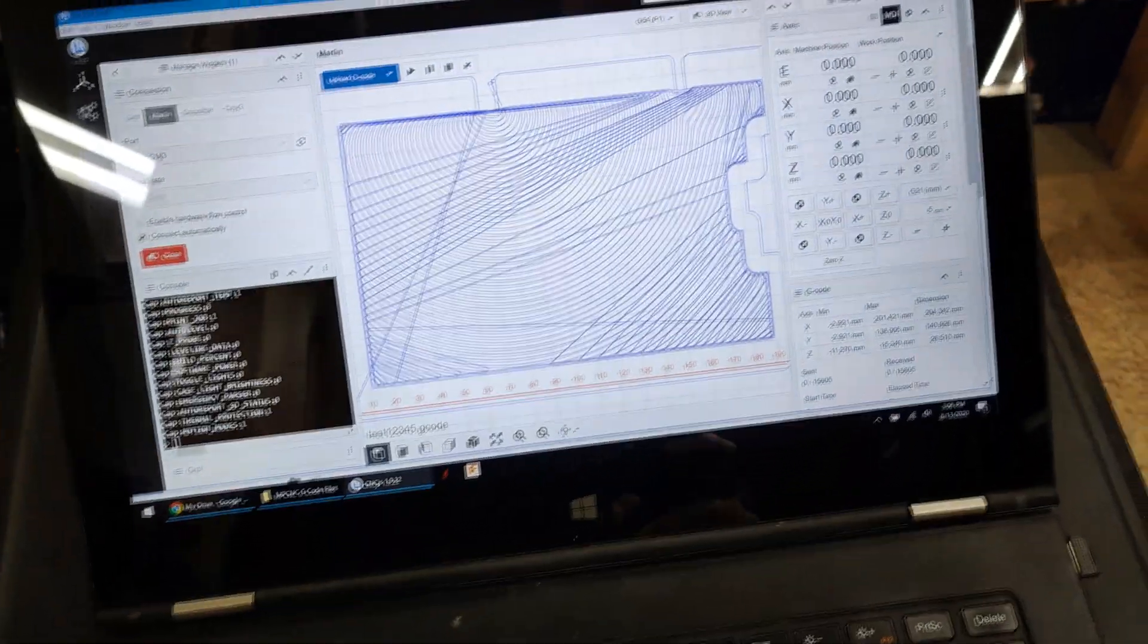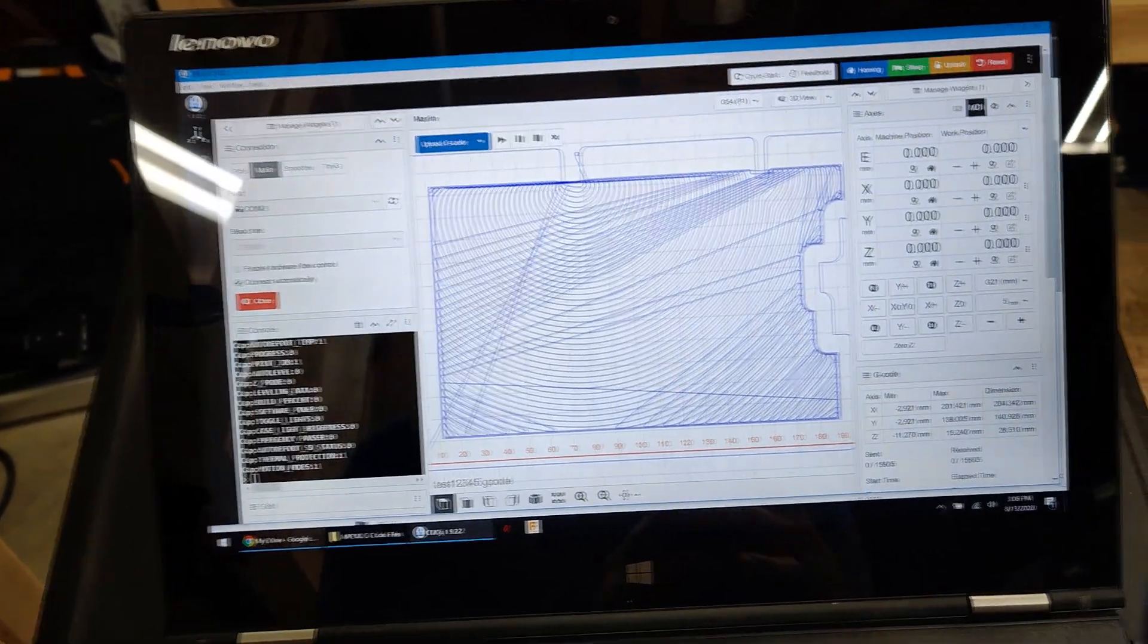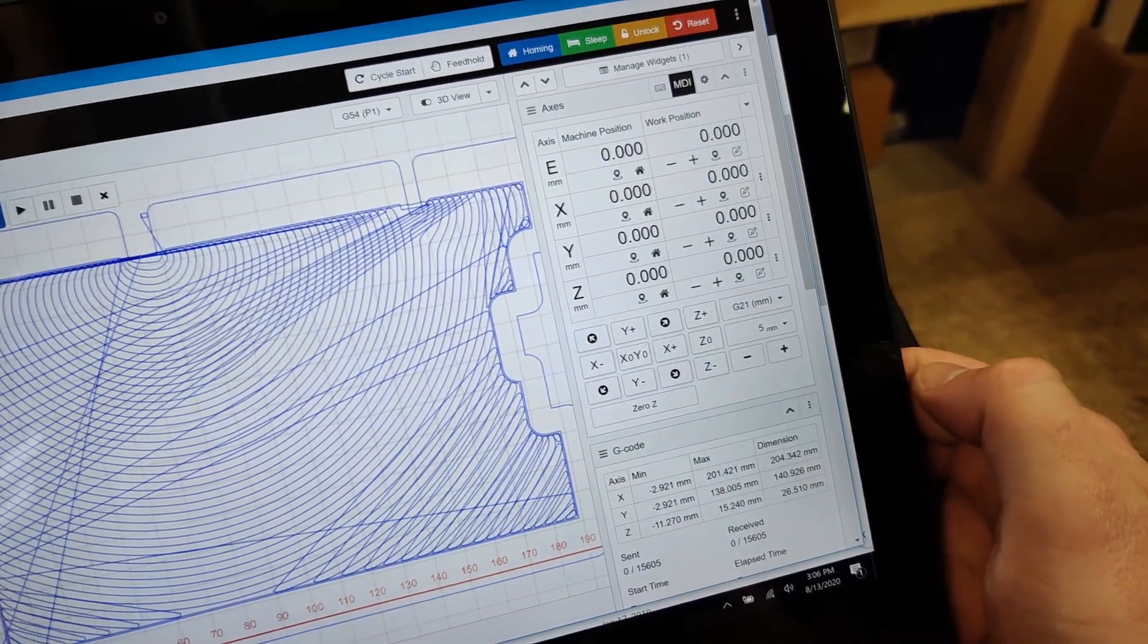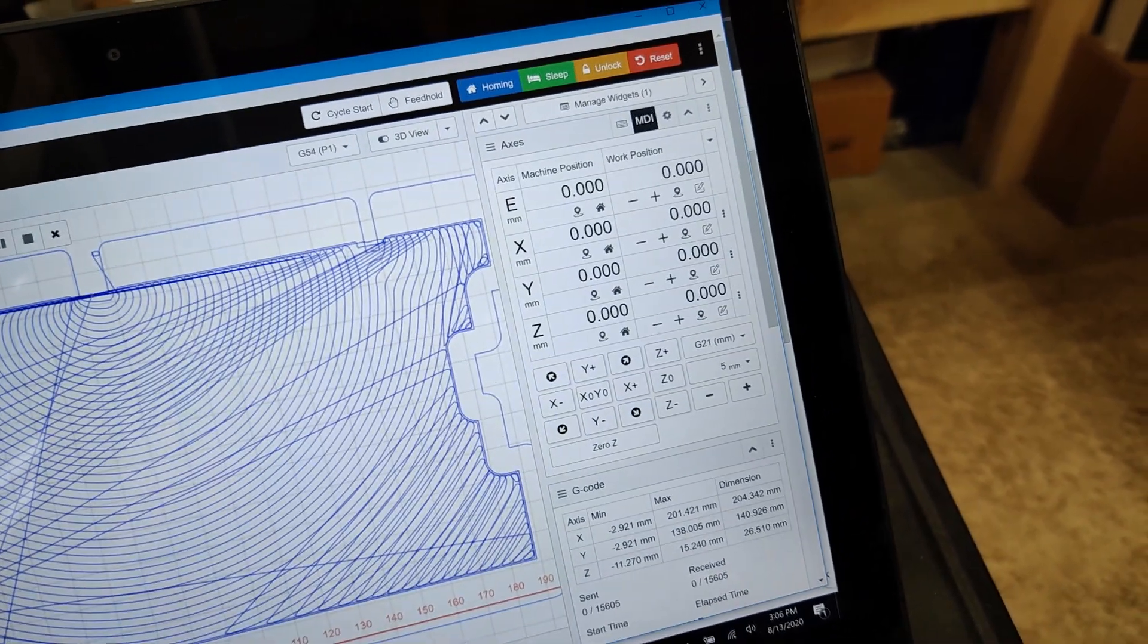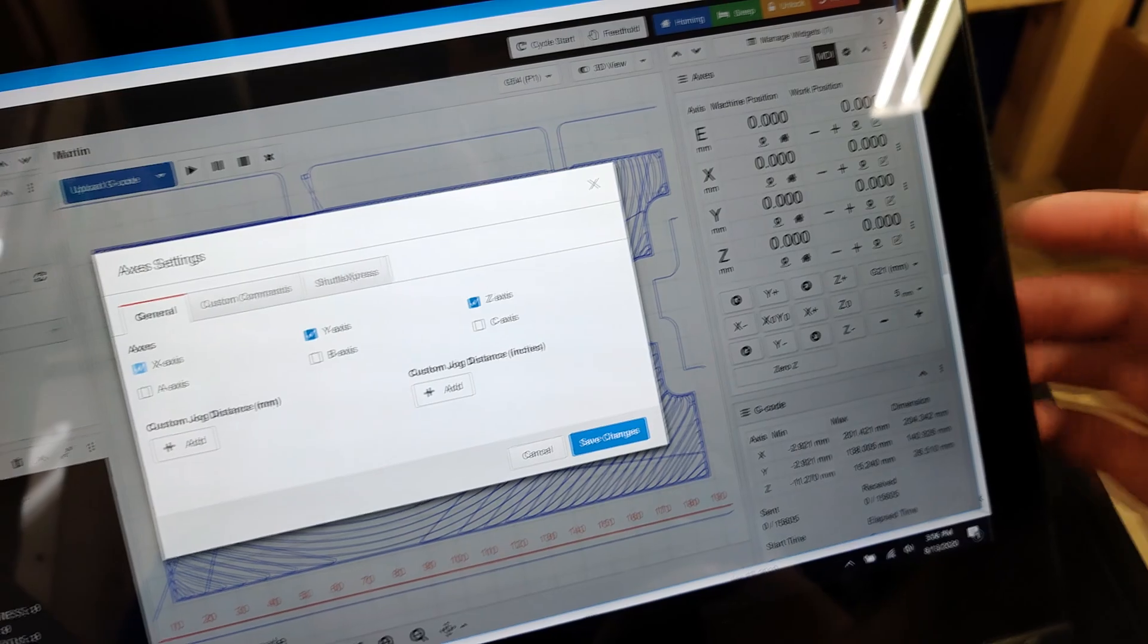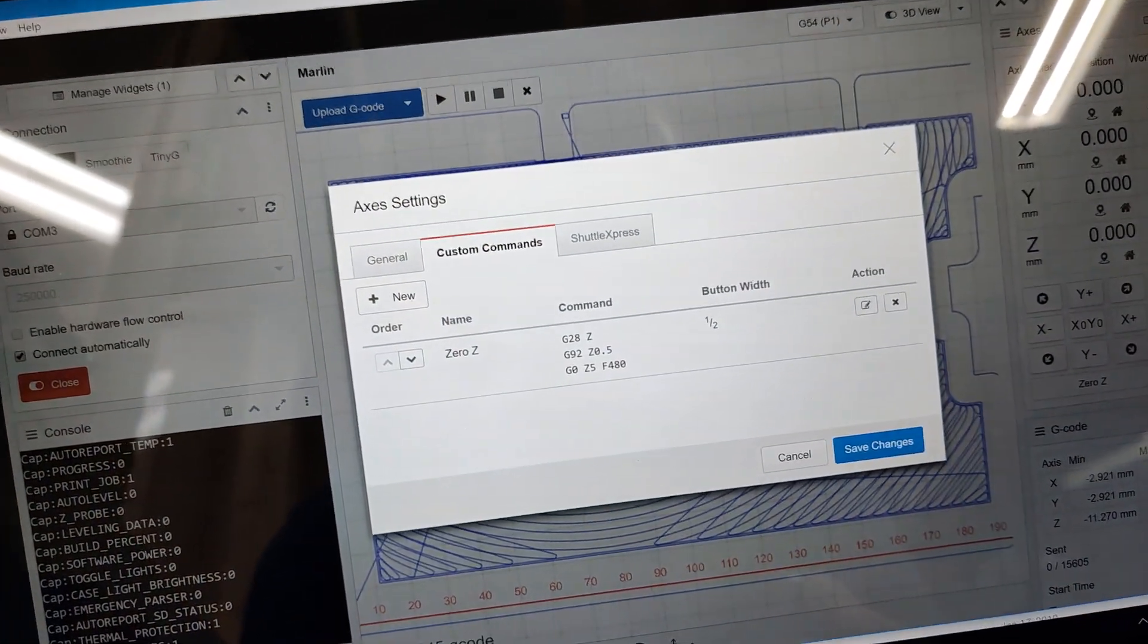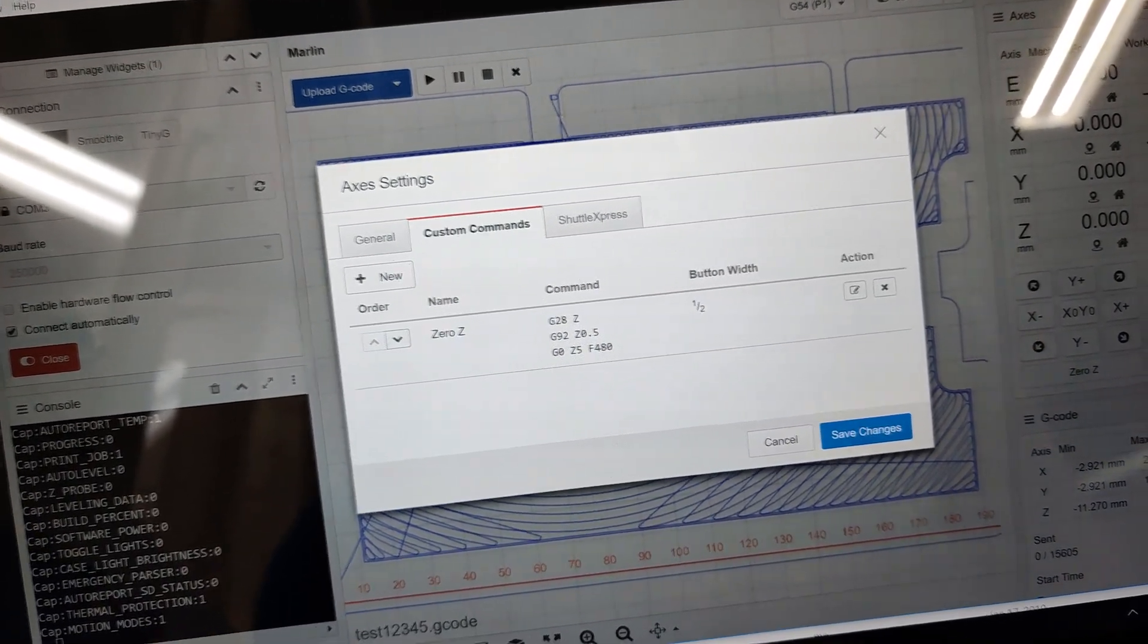The only thing I have custom here is my zero button. When I hit zero Z, that will be a probe. If I hit my settings, I can go into custom commands. That's my zero Z command. G28Z zeros the Z axis.